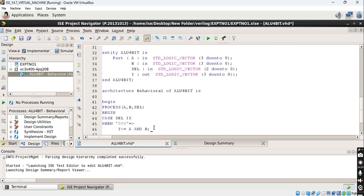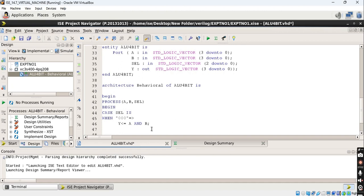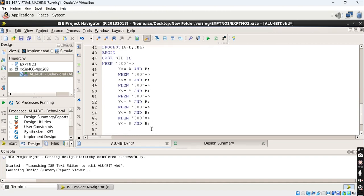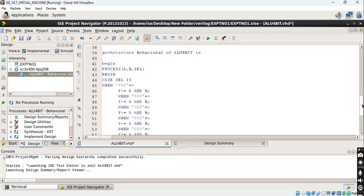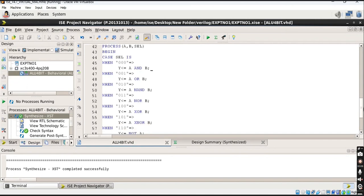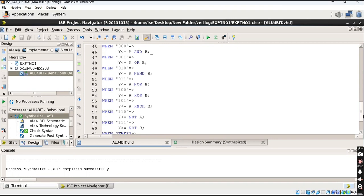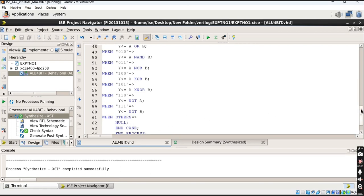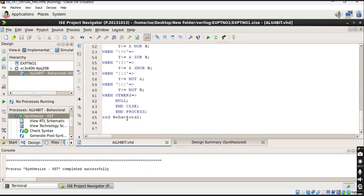Now one by one I change the select values and operations for all eight combinations, from triple zero to triple one: AND, OR, NAND, NOR, XOR, XNOR, and for '110' the inversion of one input — NOT A — and for '111' the inversion of the other input — NOT B. For all other values, write 'when others => null'. Then end case, end process, and end behavioral.